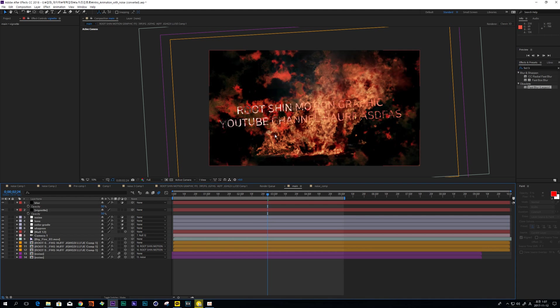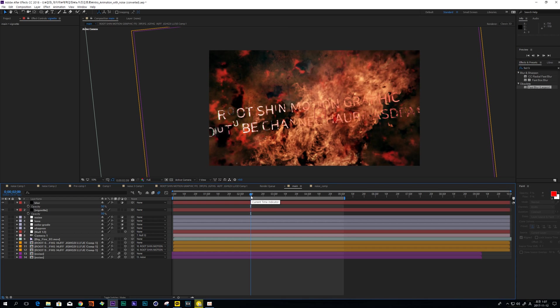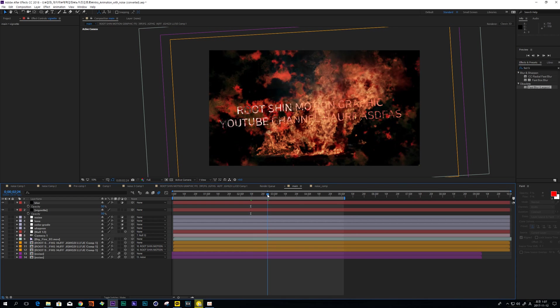And finally, decrease this opacity. Okay, I think it is cool. This tutorial is finished.